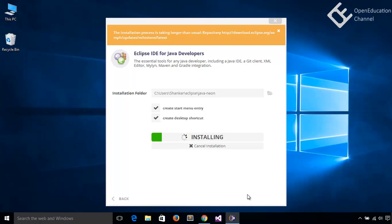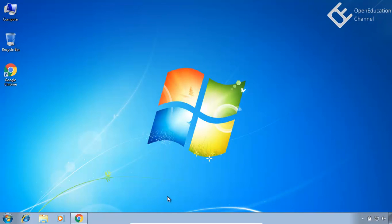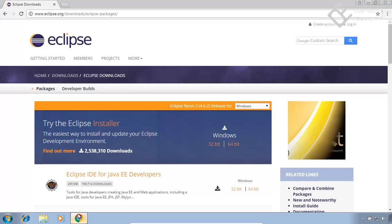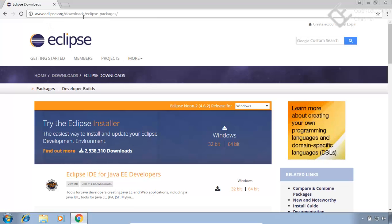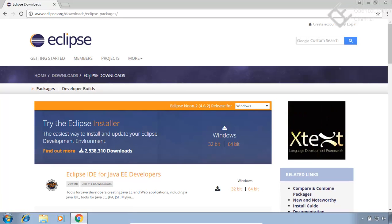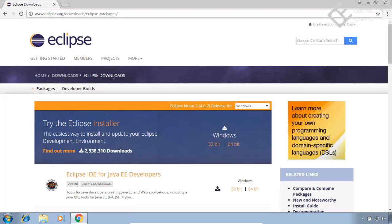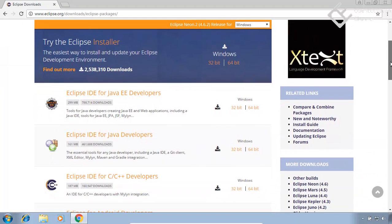While this installation is going on, let me show you how you can install from zip file. This is a new virtual Windows 7 machine only for this demo. Visit Eclipse Downloads Packages URL. Here different flavors of Eclipse is listed. We will install Java IDE.